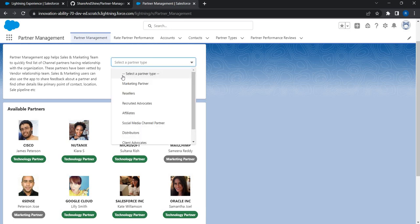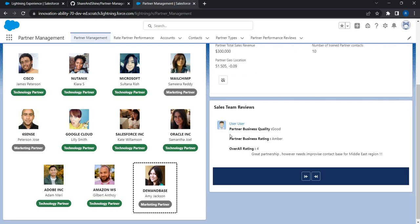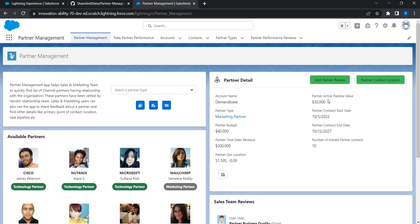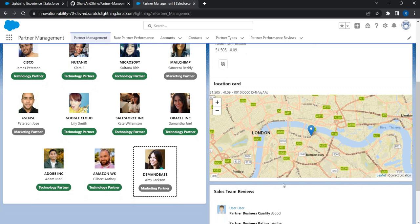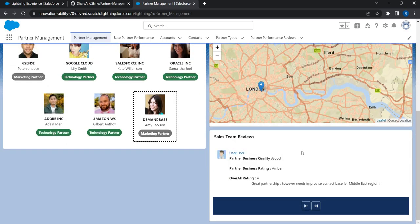You have an option to choose different channel partners, marketing partners, social partners, technology partners, etc. Each partner will have a primary point of contact, and when you click on a particular partner you get more details about that partner. You also get to see the location of the primary point of contact and reviews from the sales team that already worked with the partners — the type of work done and the quality of work delivered.